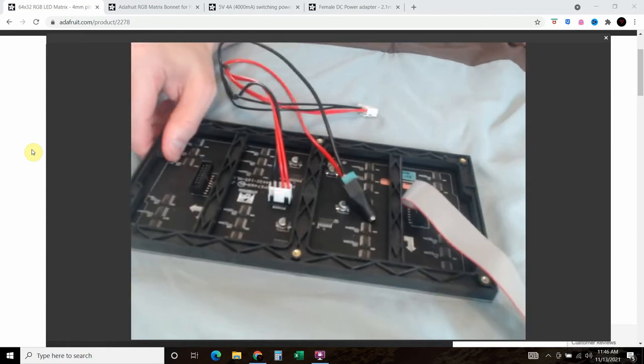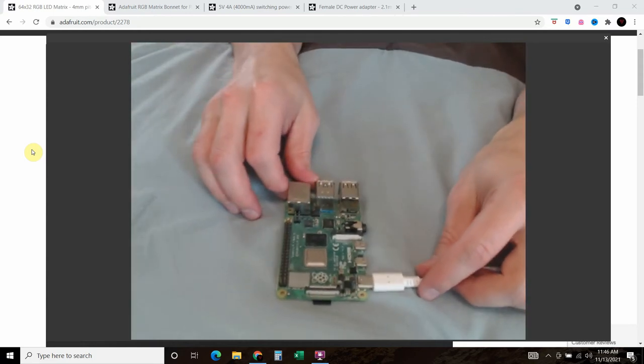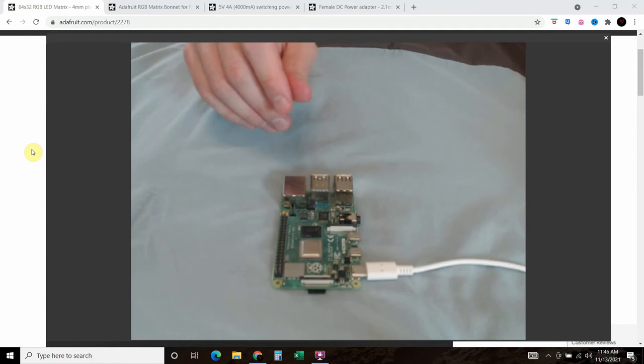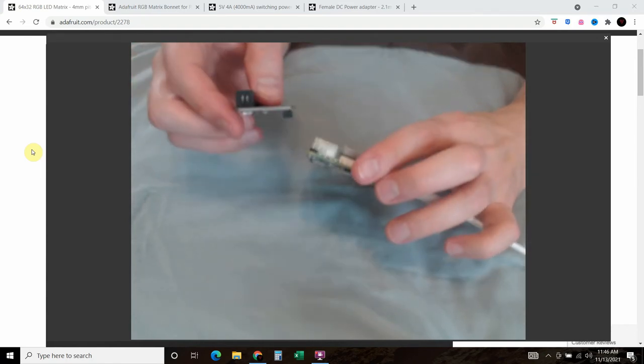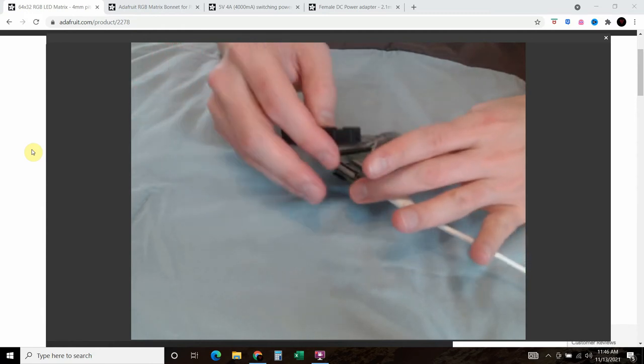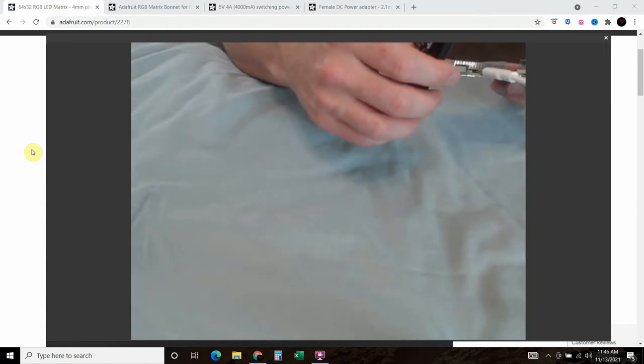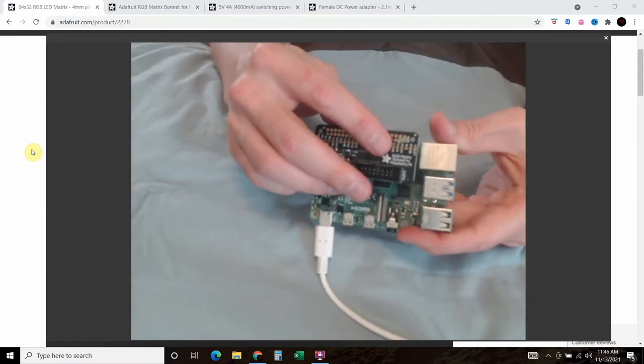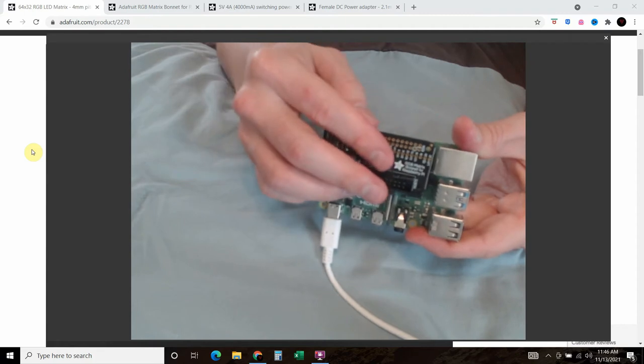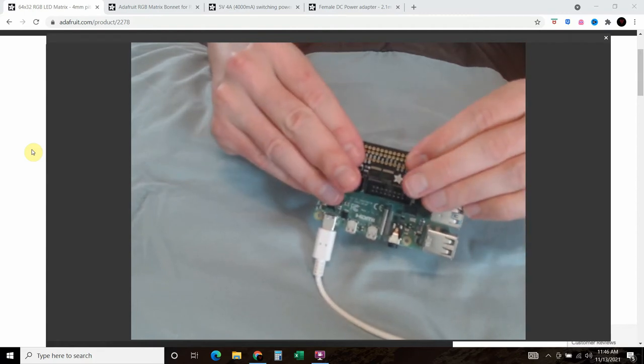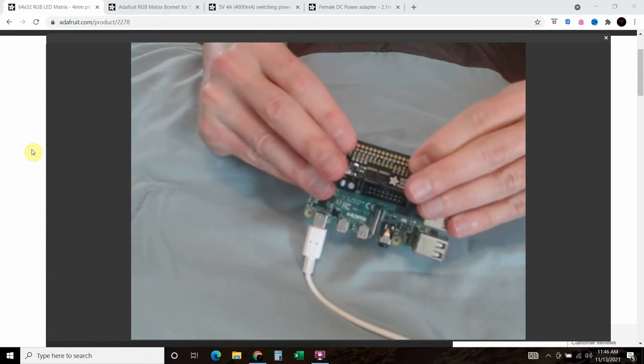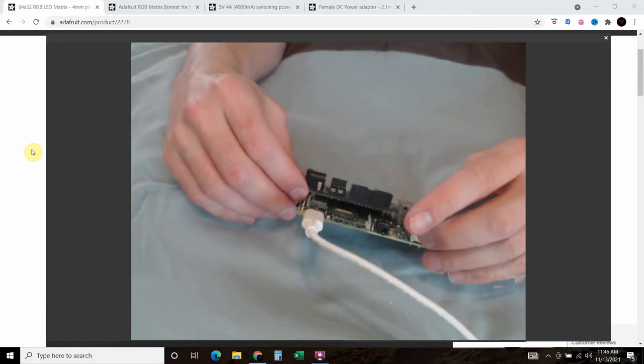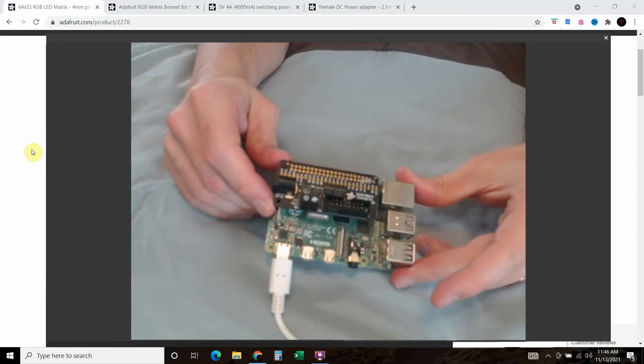Now we're going to move the LED matrix to the side and then we're going to get our Raspberry Pi 4, mine is a 4, and then we're going to take our bonnet and we're going to just put the bonnet directly onto the GPIO pins. You can get a spacer if you want to elevate it and make sure you don't accidentally ground something out, but it sits nicely on your board like this.